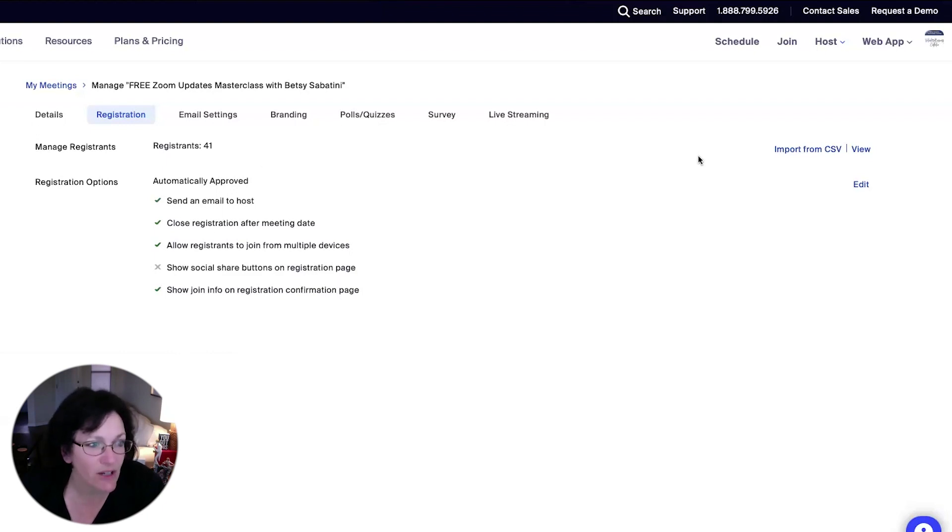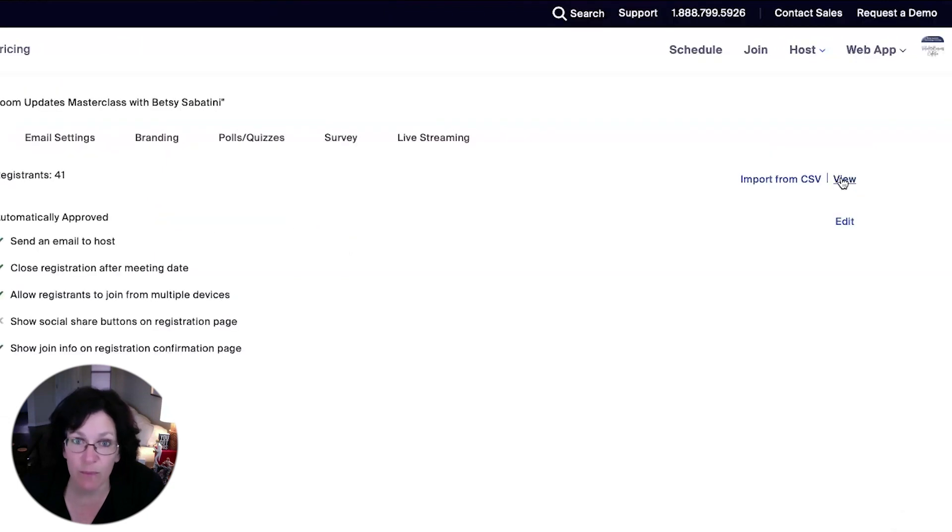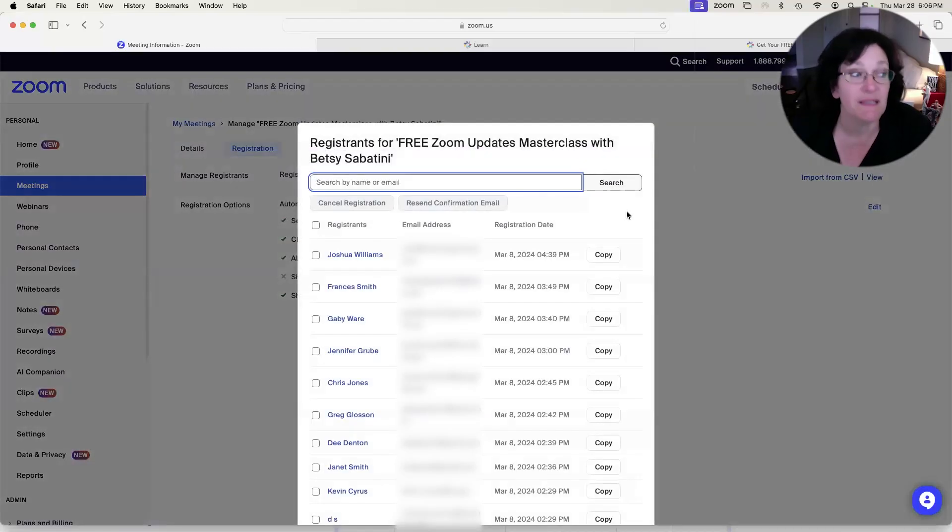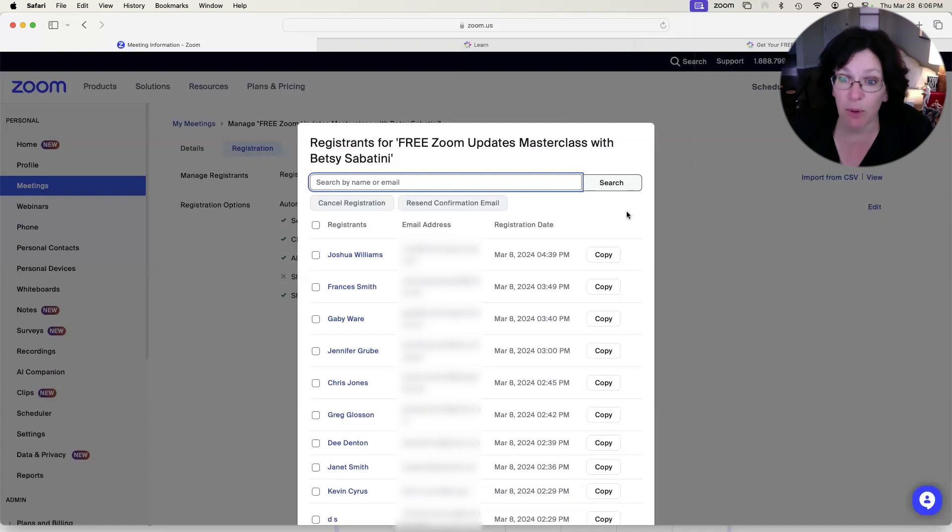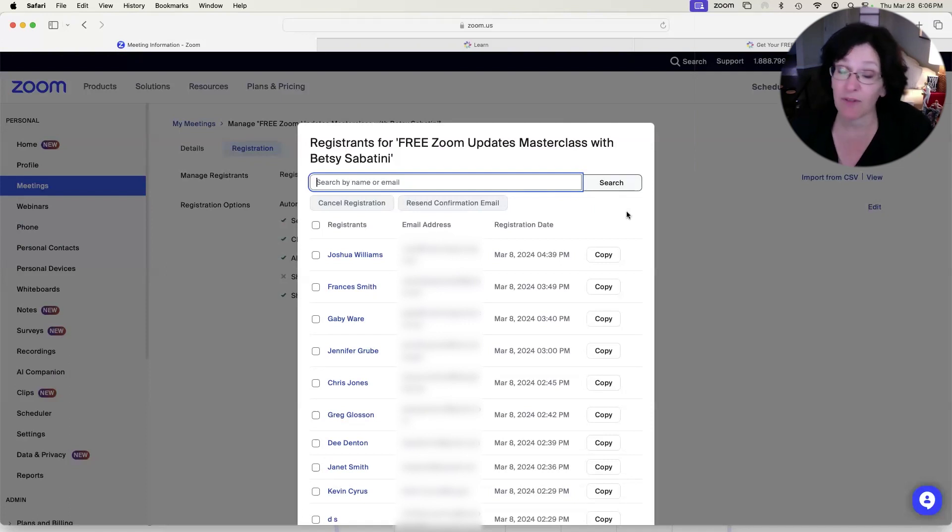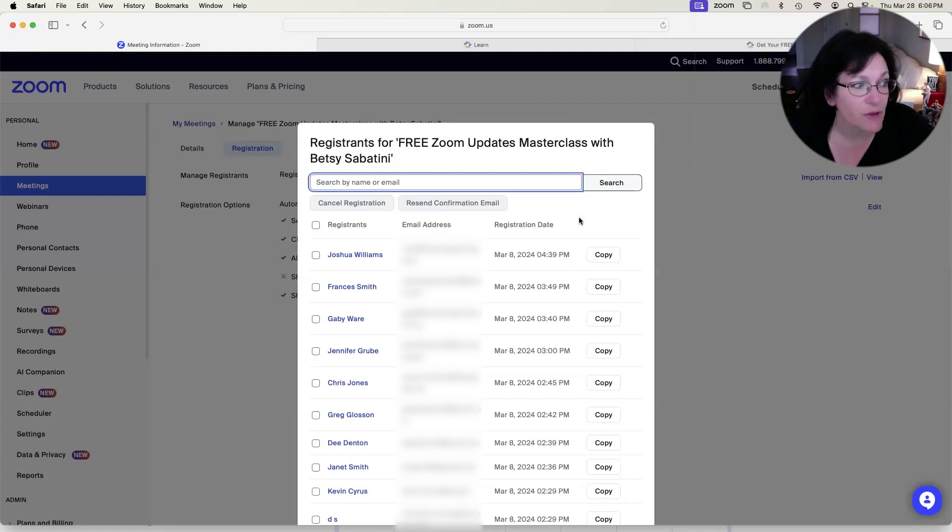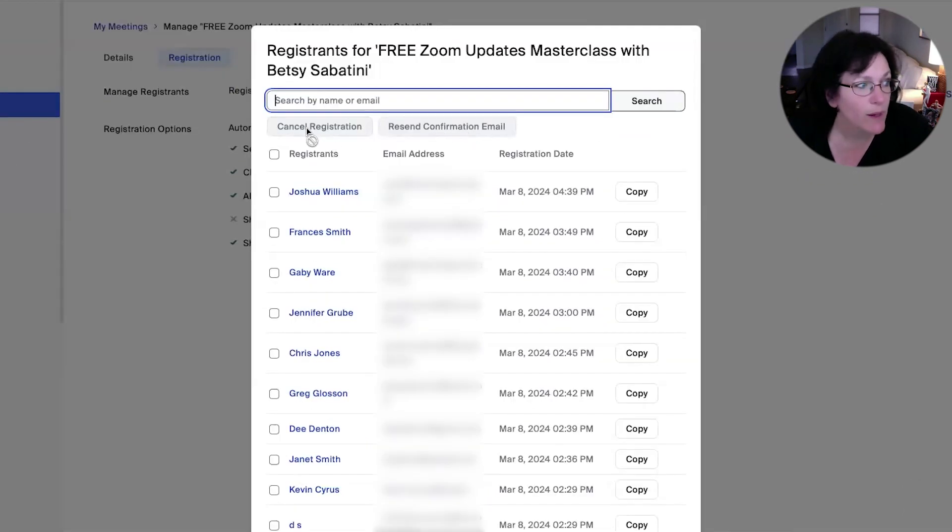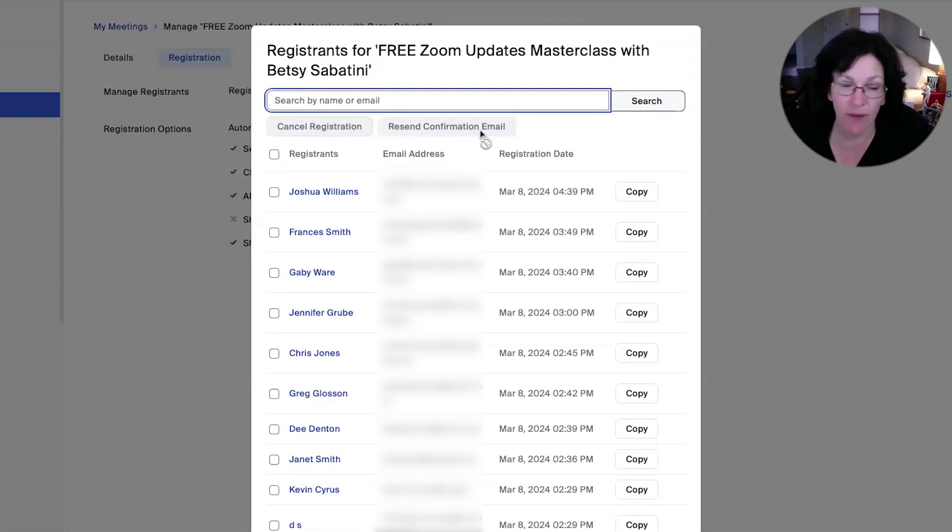So now let's take a look all the way over here on the right where it says view. You're going to go ahead and click there. And that's going to bring up the list of people that have been clicking on your link to come and register for your event. And if you look at the top here, there's some options for you where you can resend a confirmation email.